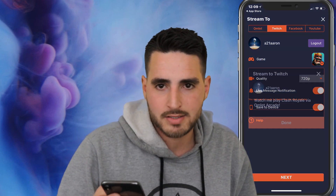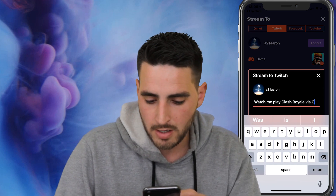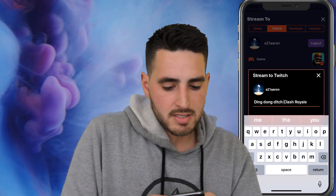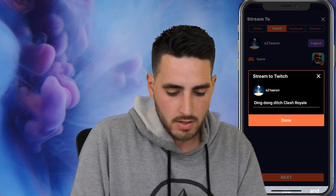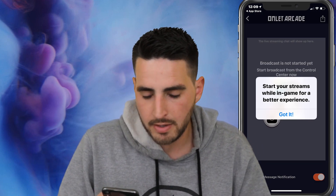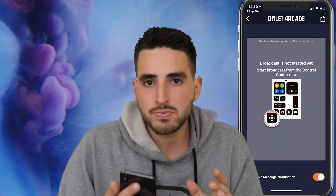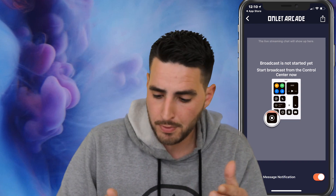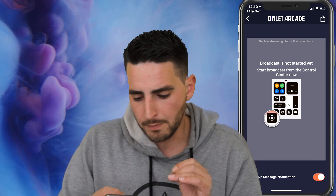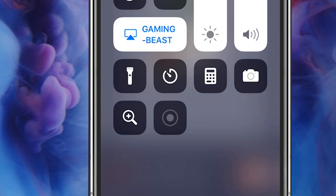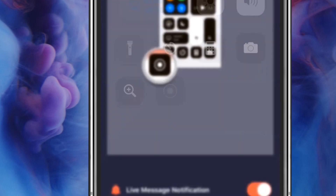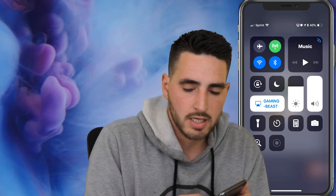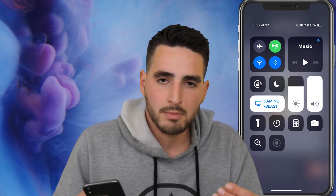Once you are done with that, go ahead and press Next. Then type in whatever you want the title to be — this is gonna be what's searched. I'm gonna name this Ding Dong Ditch Clash Royale. Press Done. It says start your stream while in-game for better experience. This is what I was talking about when we went to the settings and control settings. Broadcast is not started yet — start broadcasting from your Control Center now. Swipe down on the top right corner, and you'll see the little circle button right there. Once you click on it, it's gonna bring up the Omelette controls, and that's where you're gonna be able to live stream.